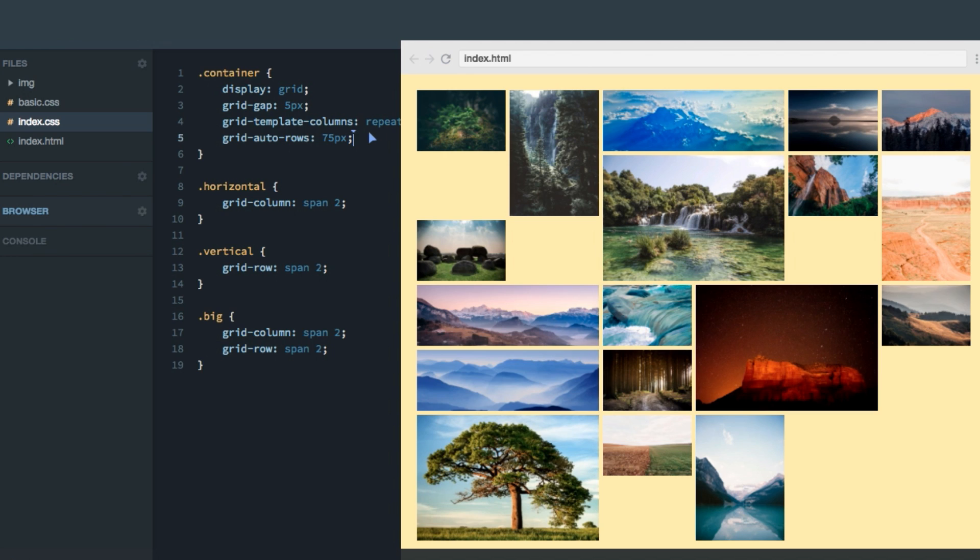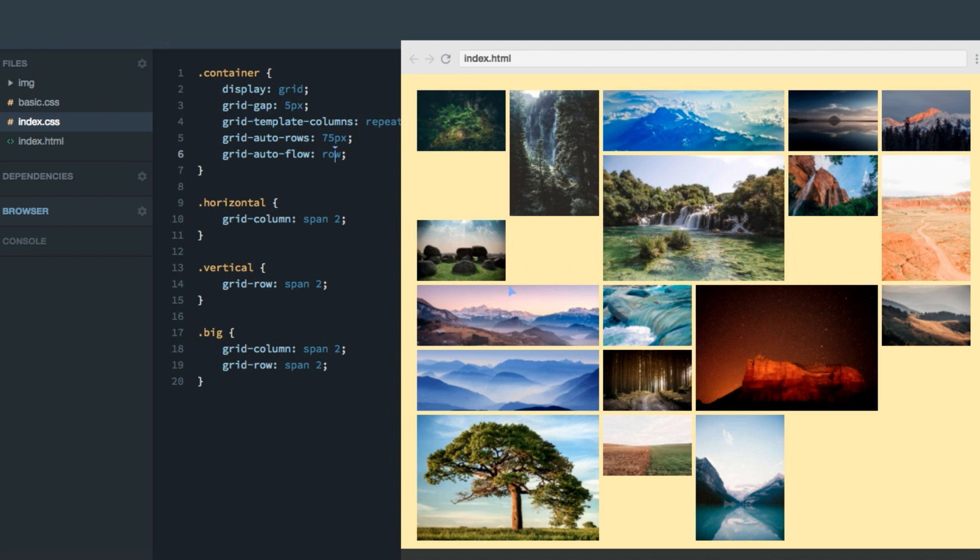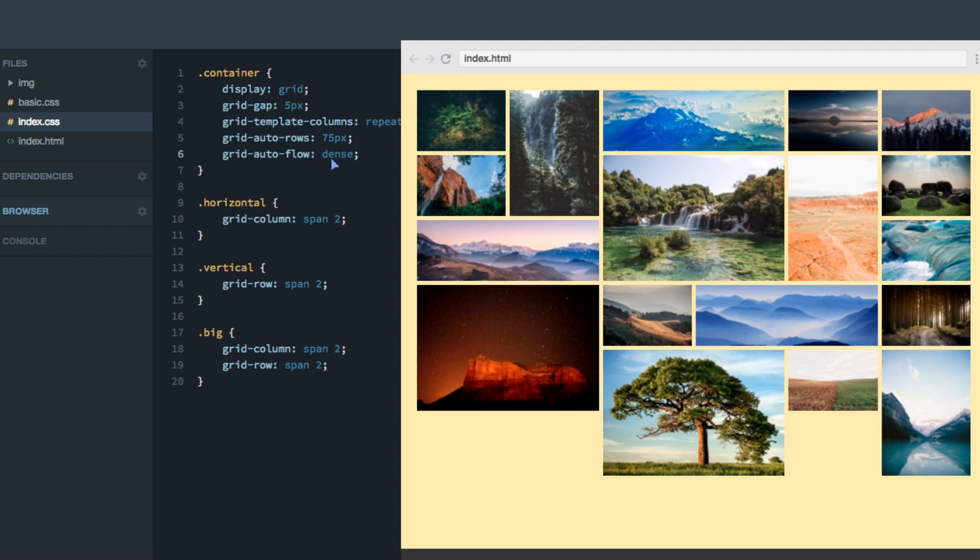It's by default set to row, meaning that it'll lay out the items one row at a time, just as we talked about, starting here and going across the first row, and then jumping to the second row and continuing on like that. However, if we set it to dense, we'll use the so-called dense packing algorithm, which attempts to fill the holes in the grid. If there are holes in the grid, and smaller items come up later, then it'll move those up to fill the blank spaces.